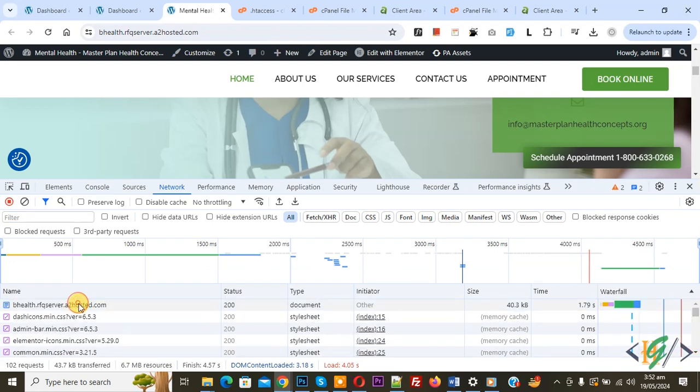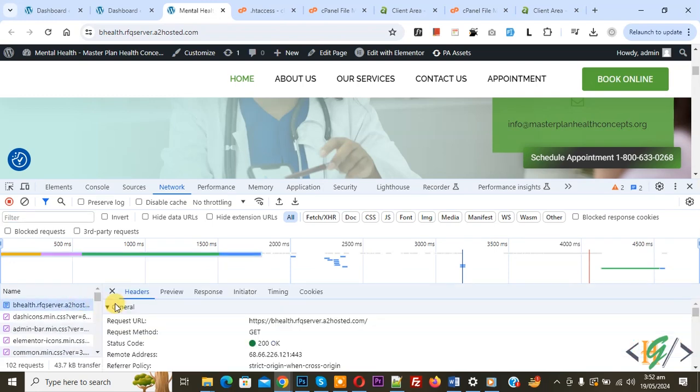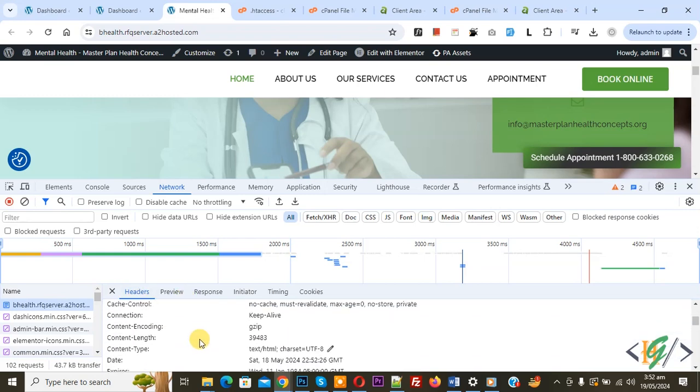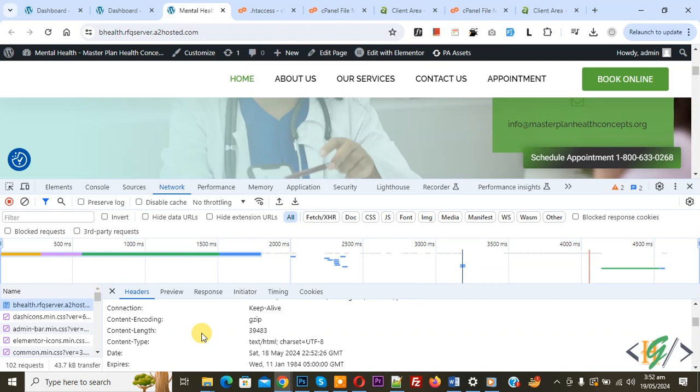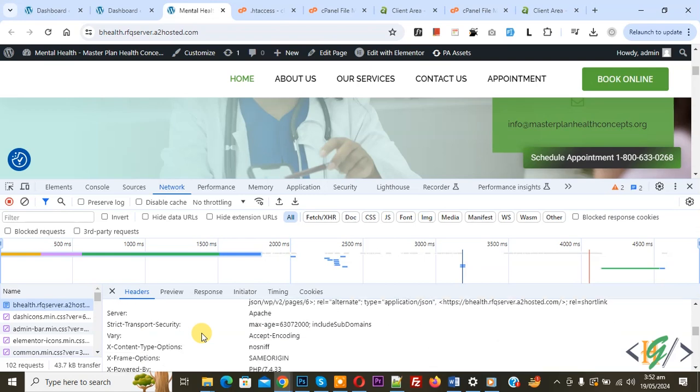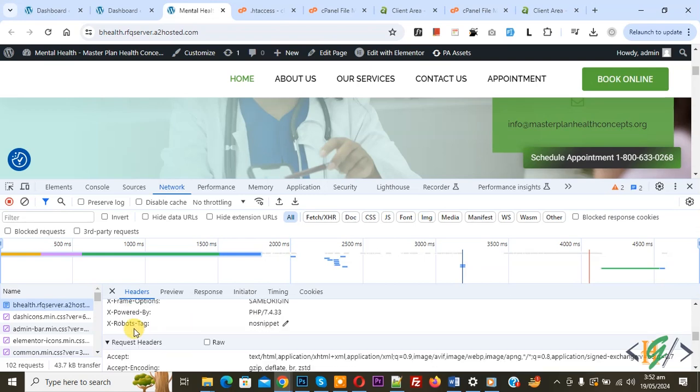Click on it and then you see multiple options. Then you see the header section and scroll down you see response header. Then you see x-robots-tag nosnippet we added using the .htaccess file. You can add this code in both WordPress or PHP website.